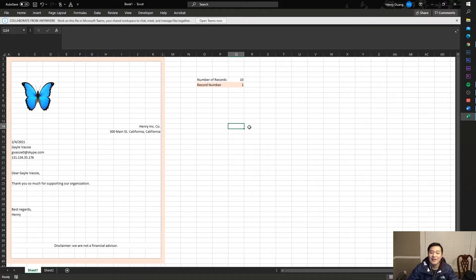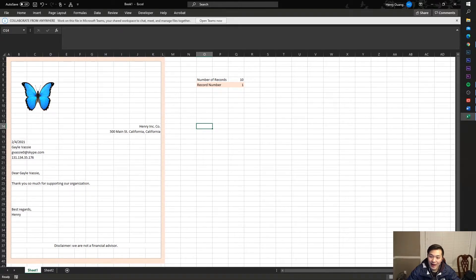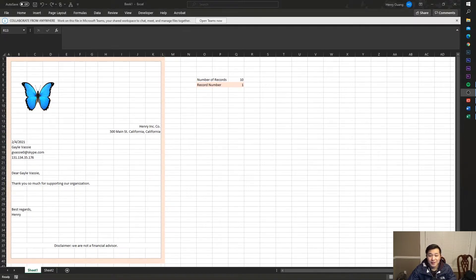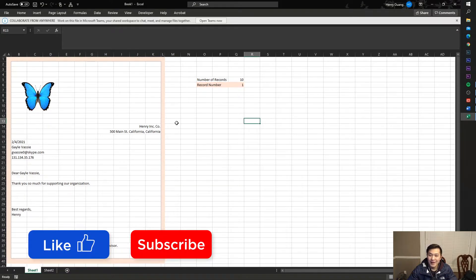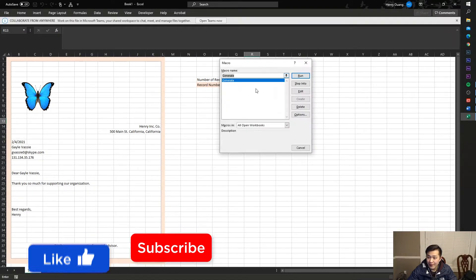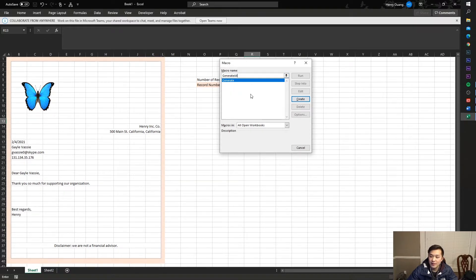The next and last step is to make it run automatically for all records at once. Right now we'd have to go to View Macros and run it every single time. Instead, let's make one more macro so it's just one button that generates all PDFs for all records. Go to View > Macros > View Macros, create a new macro called 'generate all.'